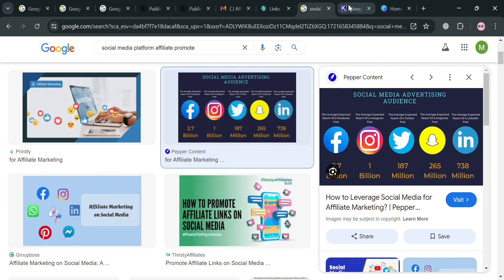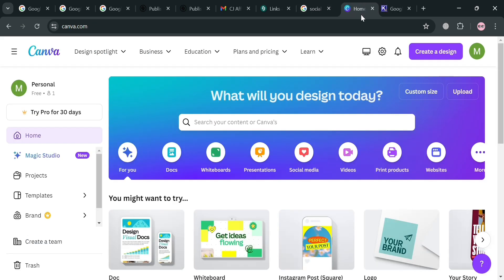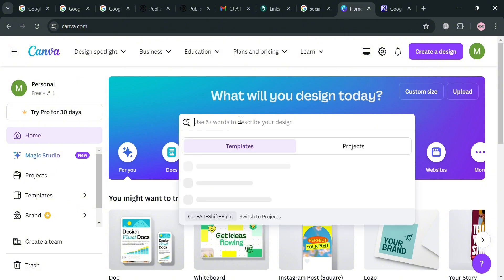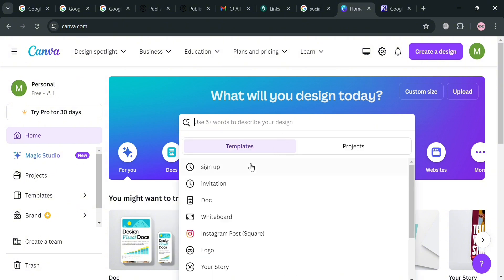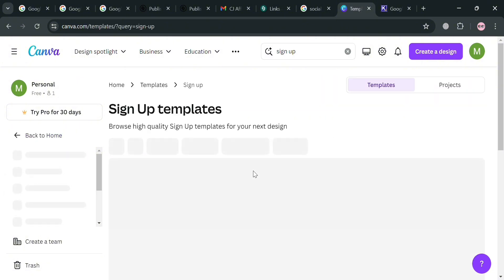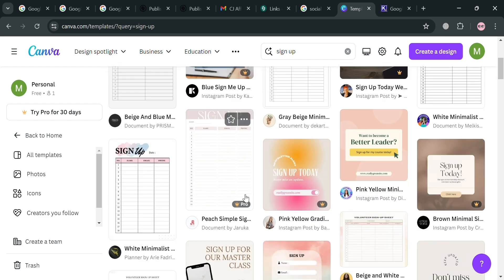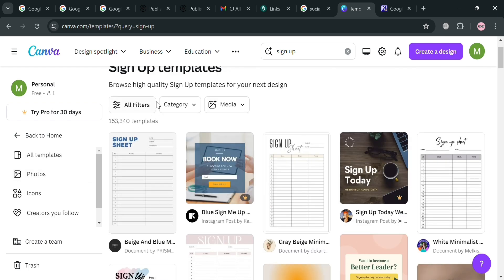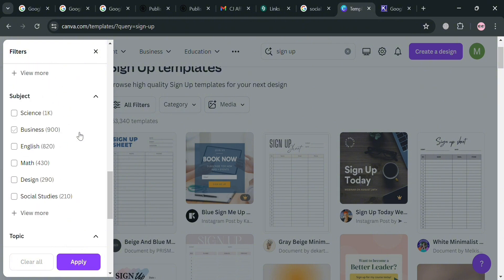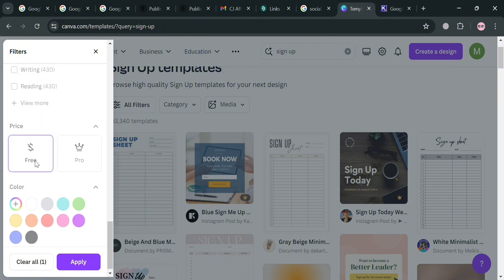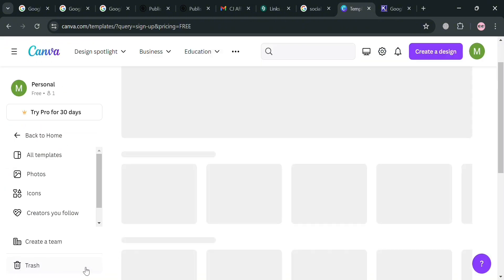If they sign up using your referral link, you will get a commission depending on the plan they purchase. Aside from that, you could also use other platforms such as Canva.com, where you can search for templates — for example, sign-up templates. Click the filters, select 'Free' under the price filter, and proceed by clicking 'Apply.' It will then show all the free sign-up templates you can choose from.